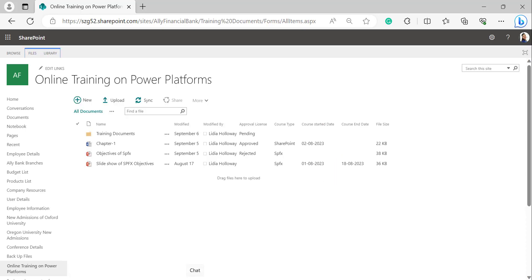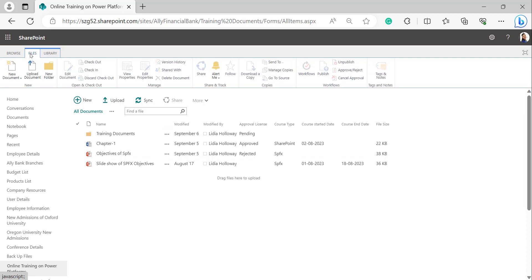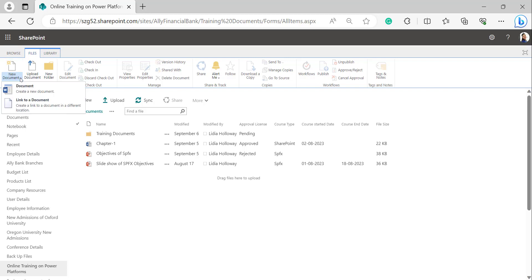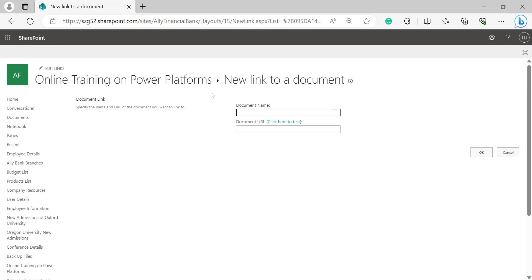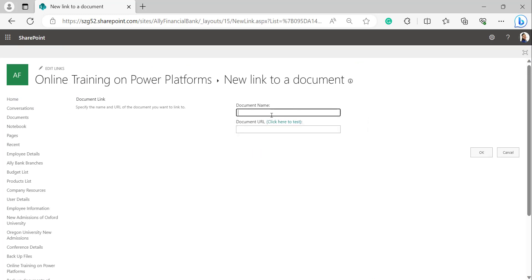After that, come back to the document library. Then click on the Files tab. It will open the options, and under the Files tab click on New Document. It will show two options: Document and Link to a Document. When we select Link to a Document it will open a new Link to a Document dialog.